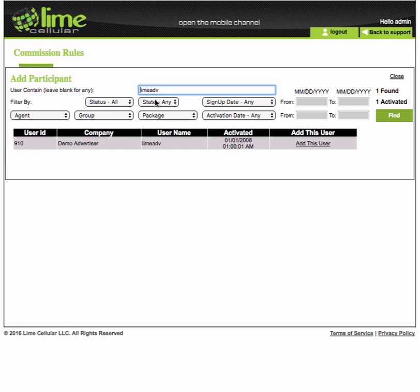Next you will need to add a participant to the Commission Rule. A percentage of the bills this user pays you will go to the recipient selected earlier.